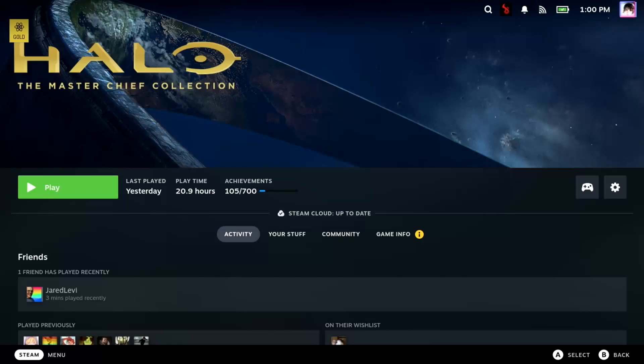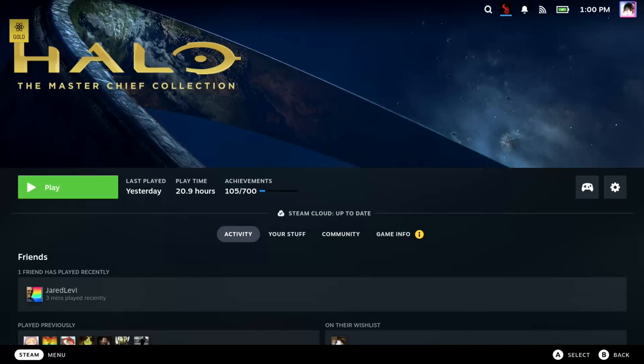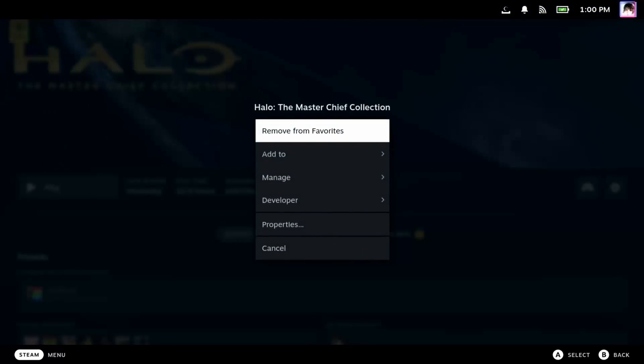Some games, especially non-Steam games, may have some weird theme songs. They might be wrong, they might be like someone live streaming the game. You can customize this by going to the game's settings, and then choosing a new theme song.